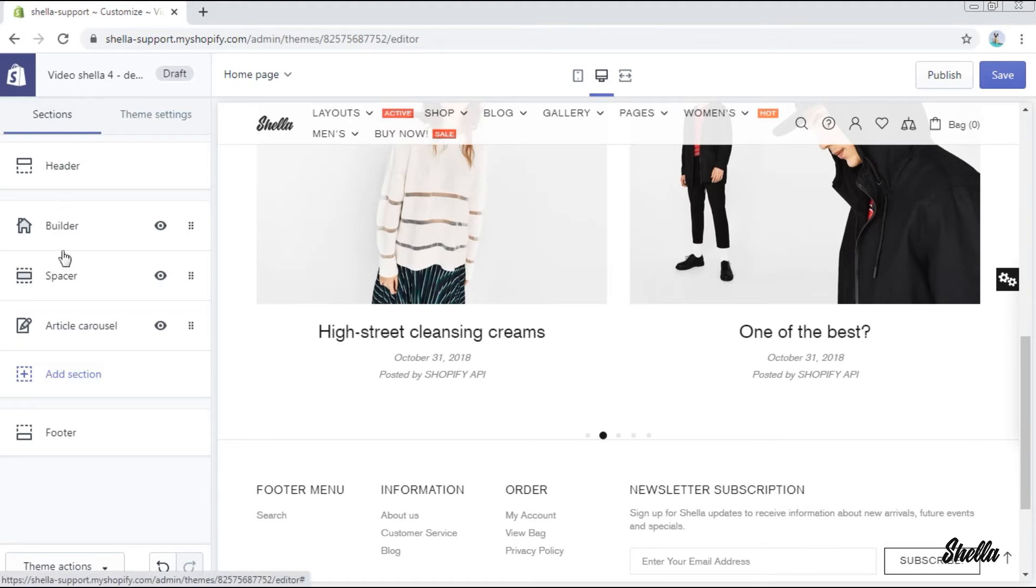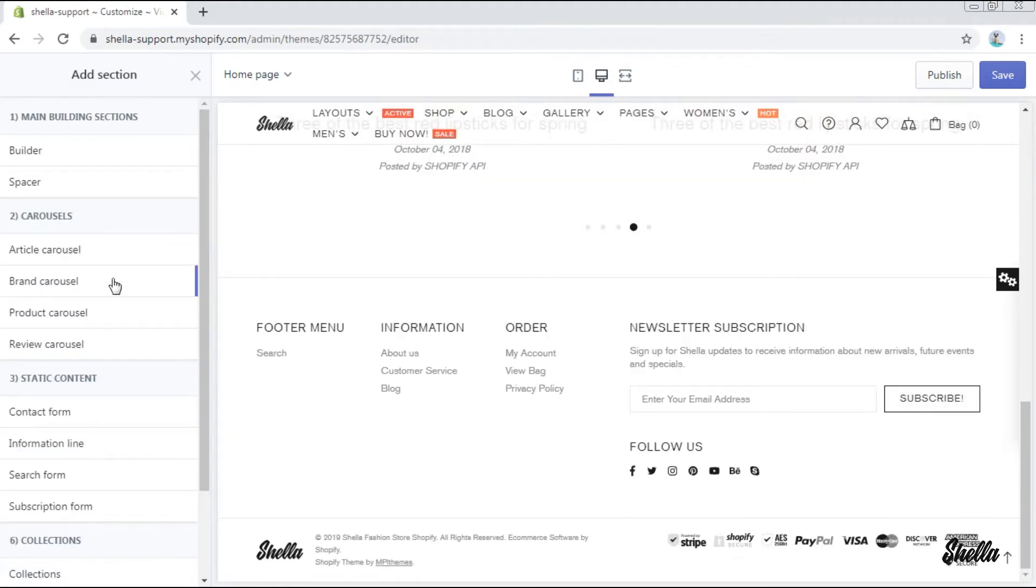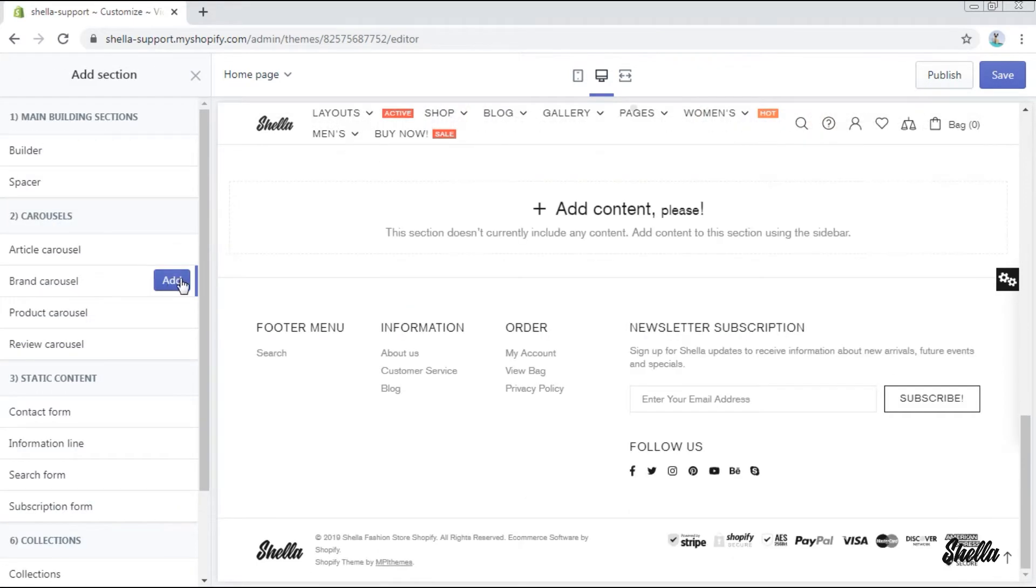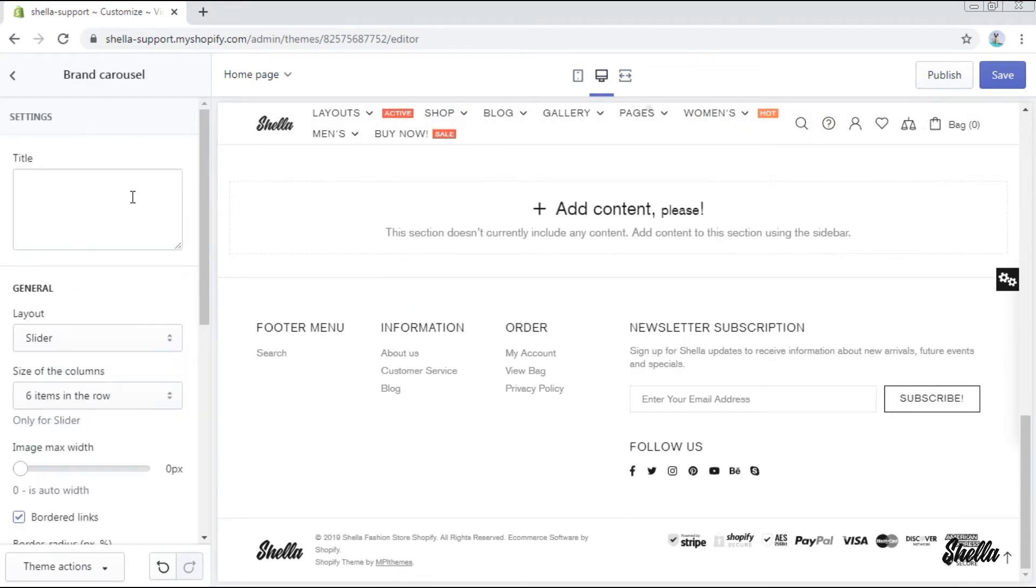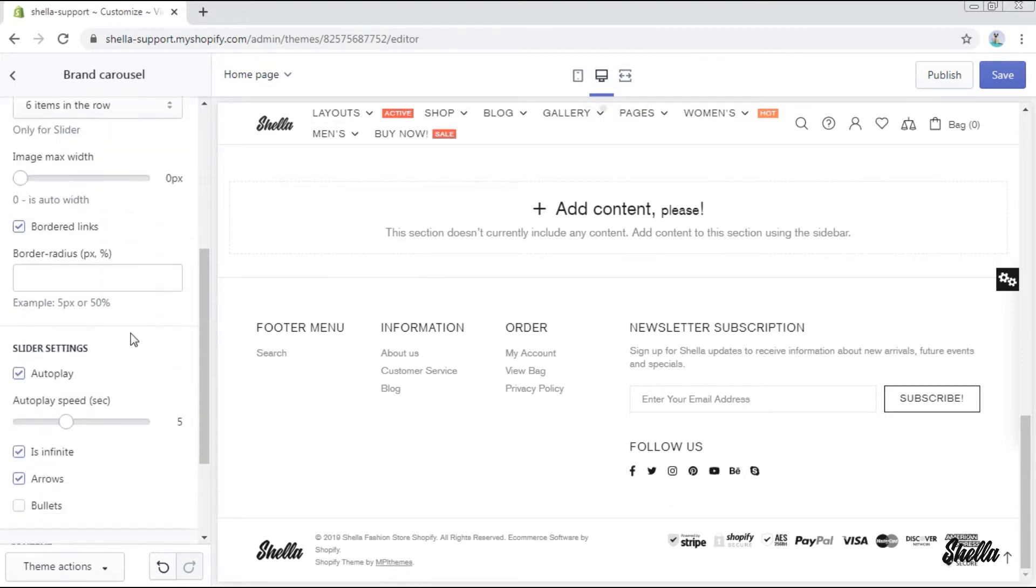Now let's add a brand carousel. You can give it a title but it is optional. Here are the general settings for the section.